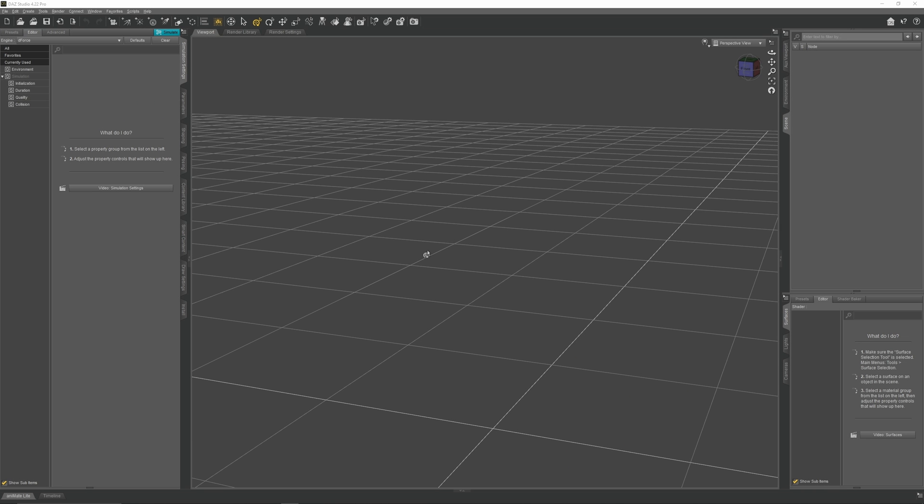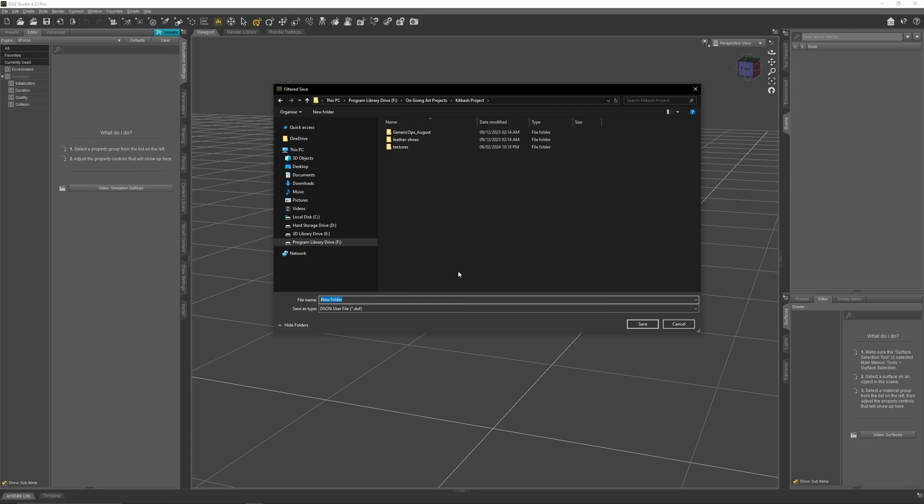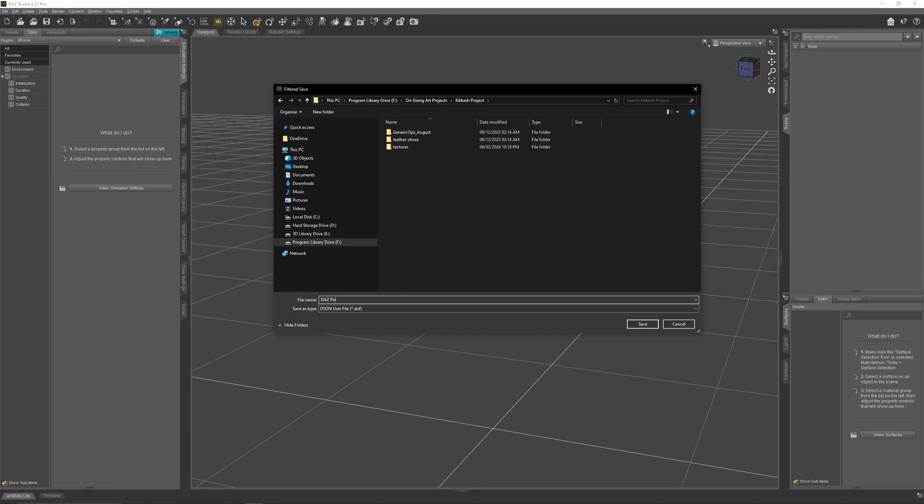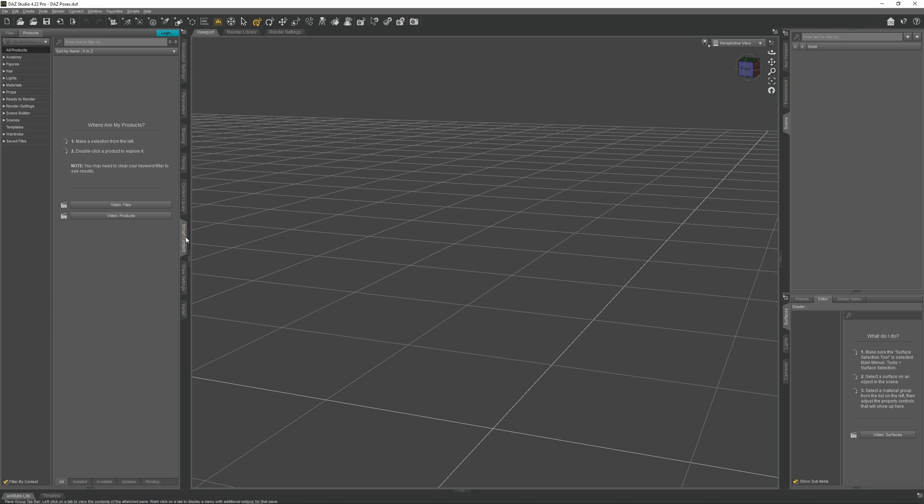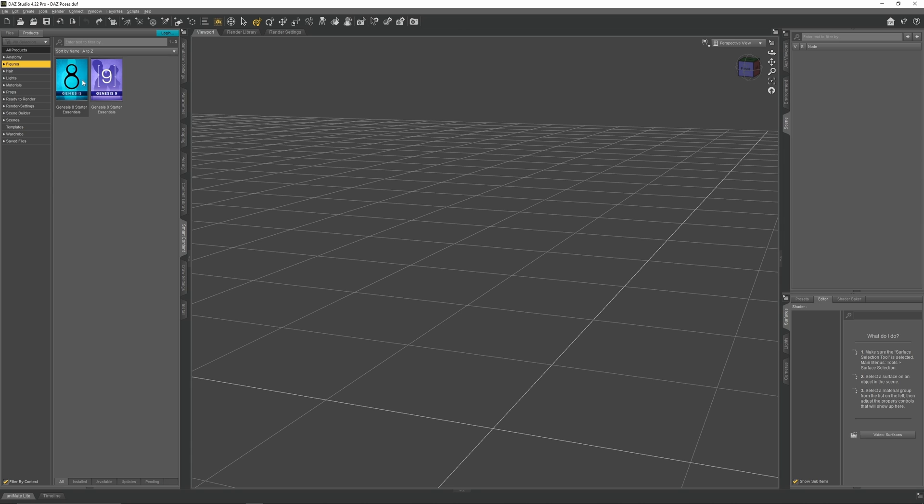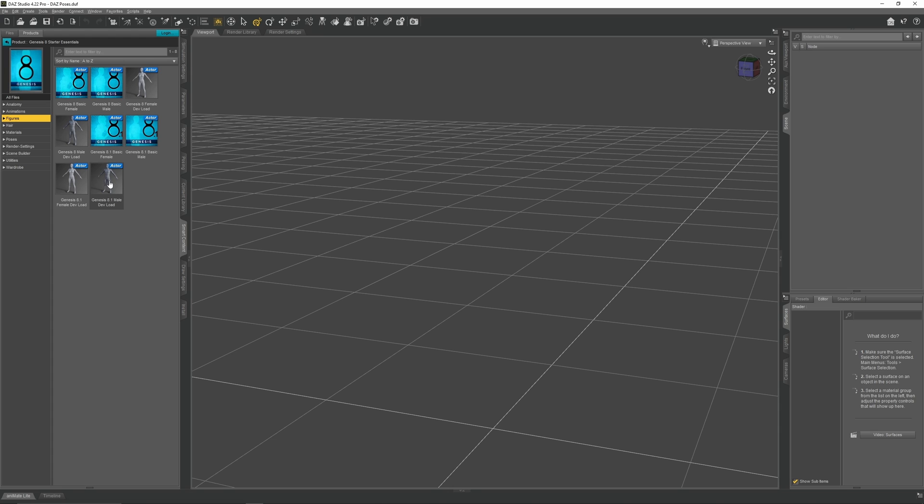Let's start off by saving this project. Go to File, Save As, Scene. Save it to your Kitbash project and call it Daz Poses. Now let's import our first character model. Go over to Smart Content and go to Figures. Click on Genesis 8 Starter Essentials. Go to Figures again and click on Genesis 8.1 Male Devload.